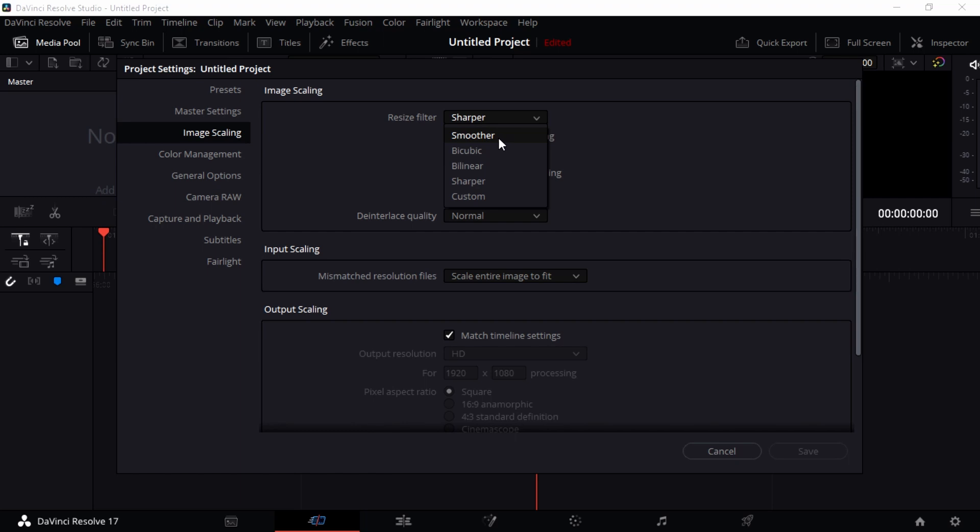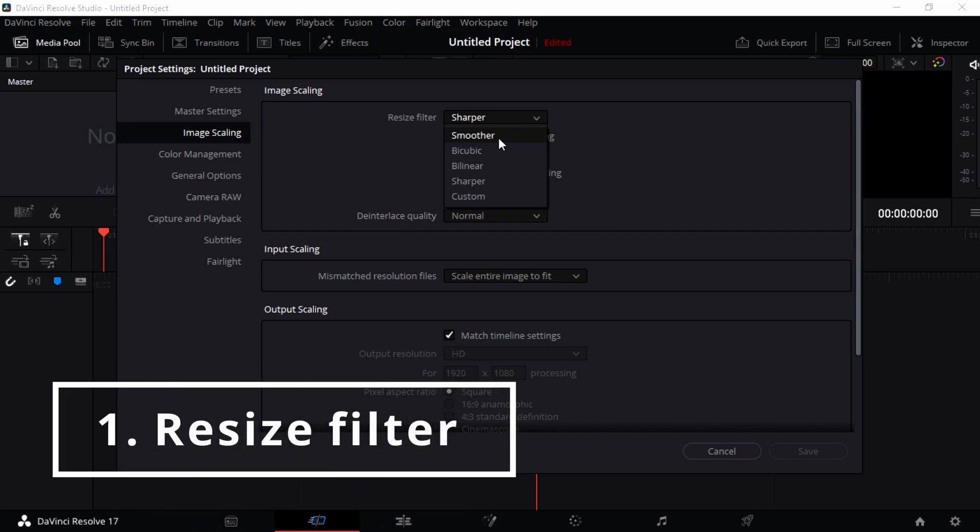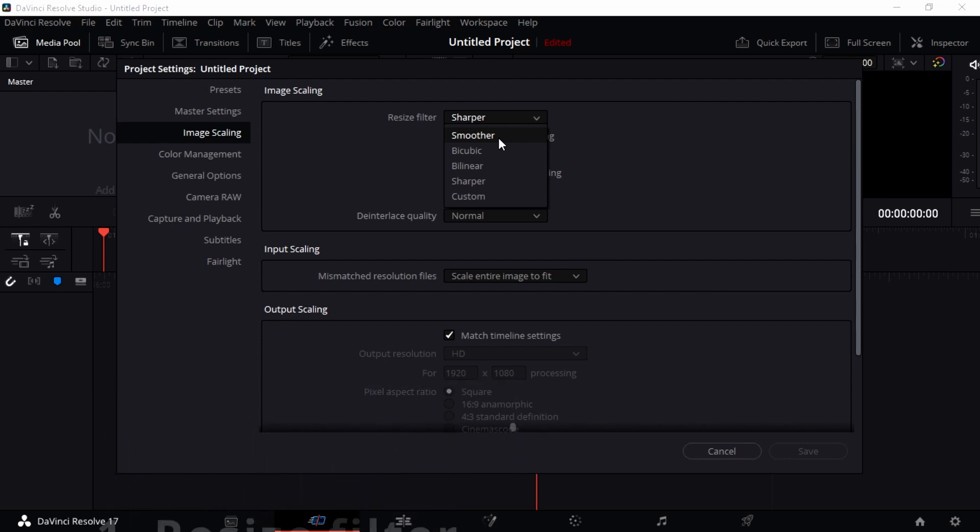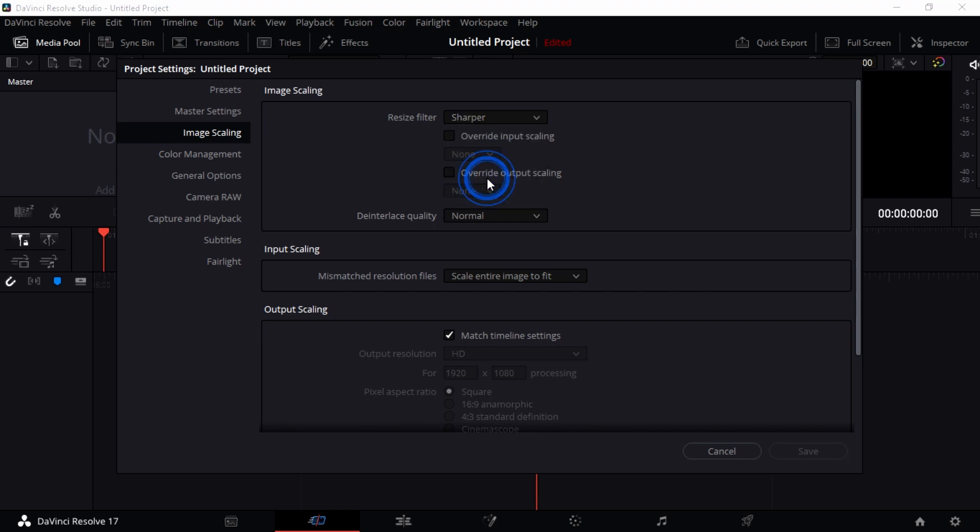It's a filter that helps you fit your image scale into the timeline scaling setting. You can make it Sharper or Bi-cubic, but I really like it to be Sharper, so I'm just going to leave it as Sharper.